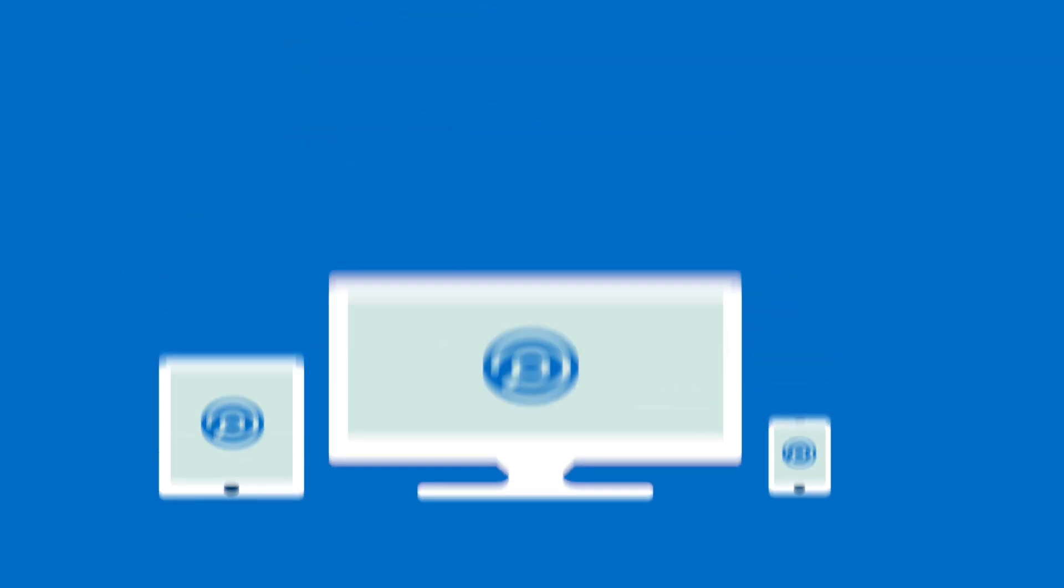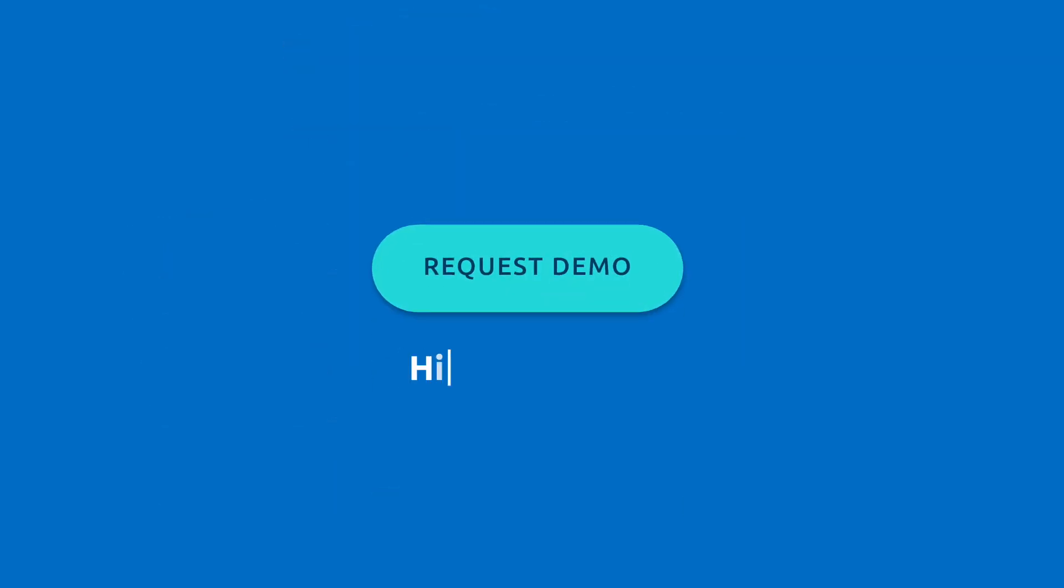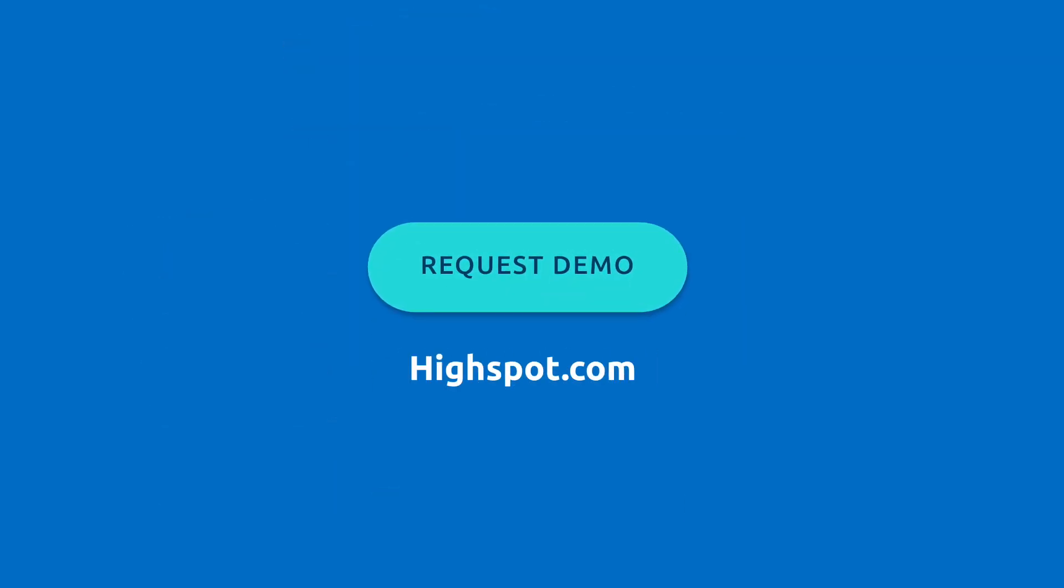To learn more about how Highspot can unlock insights and drive greater quota attainment, visit Highspot.com to request a demo today.